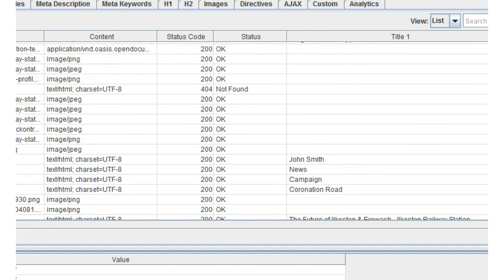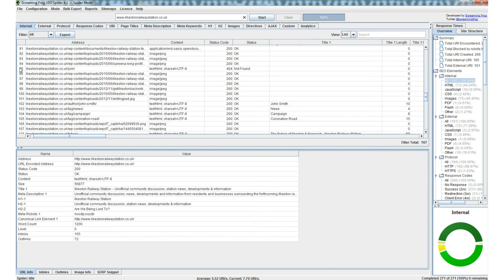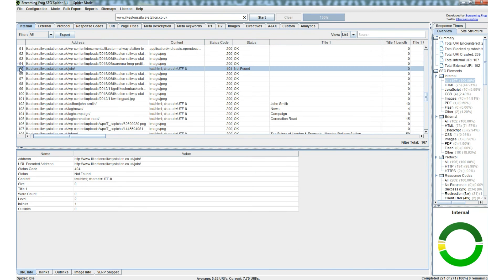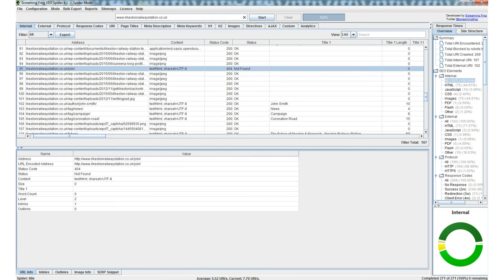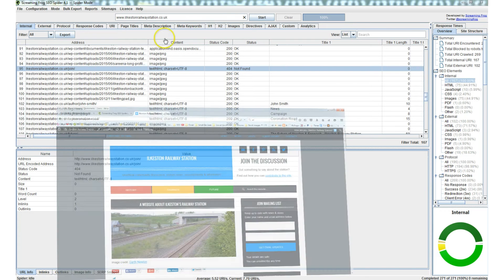There's one that's not been found. Now I've probably deleted the page but for whatever reason it seems to still be indexed, so let's have a look at that.